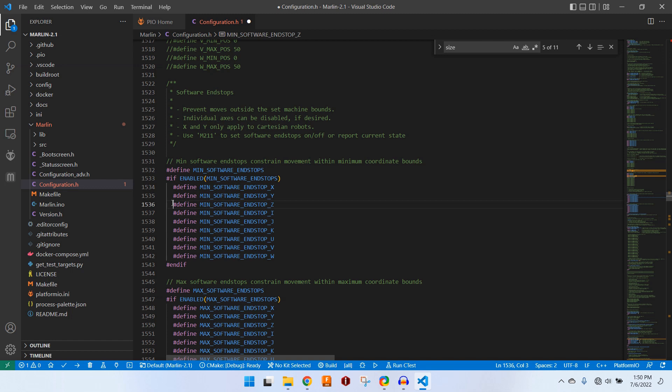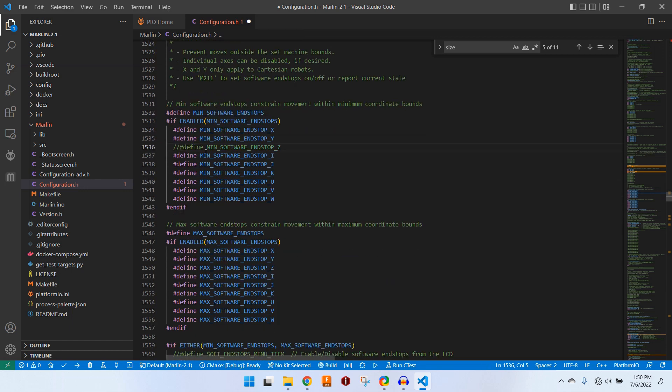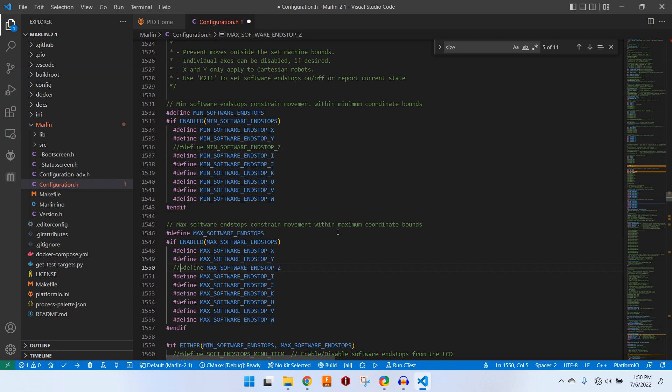But because our Z axis is now a conveyor belt and can move infinitely in either direction, we don't really need these software defined end stops. So we can just comment out the Z minimum and maximum end stops.